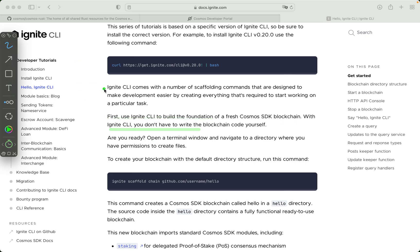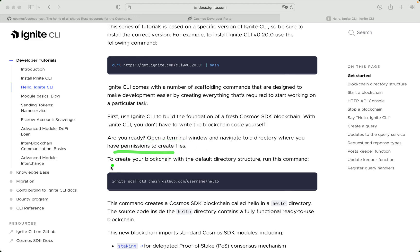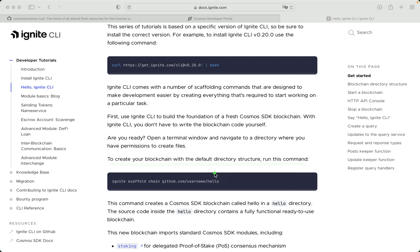With Ignite CLI, you don't have to write the blockchain code yourself. Are you ready? Open the terminal window and navigate to a directory where you have permissions to create files. To create your blockchain with the default directory structure, run this command.